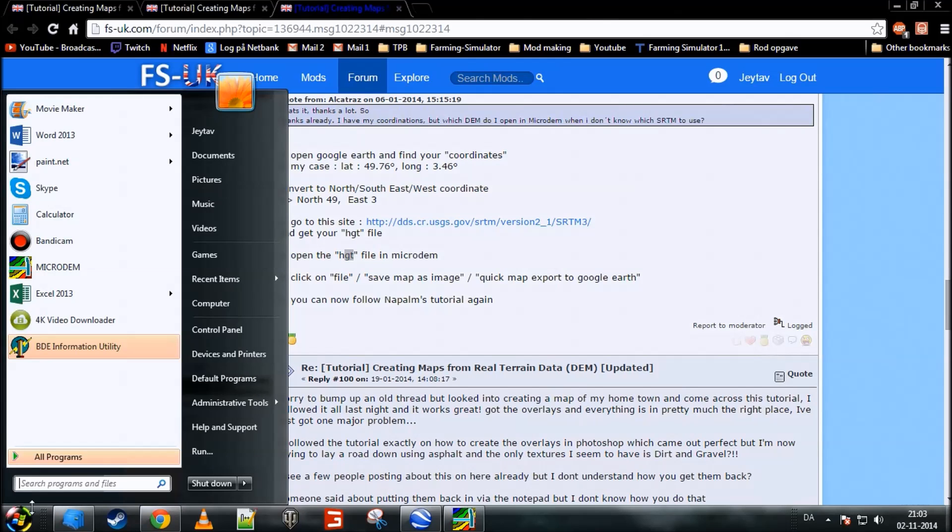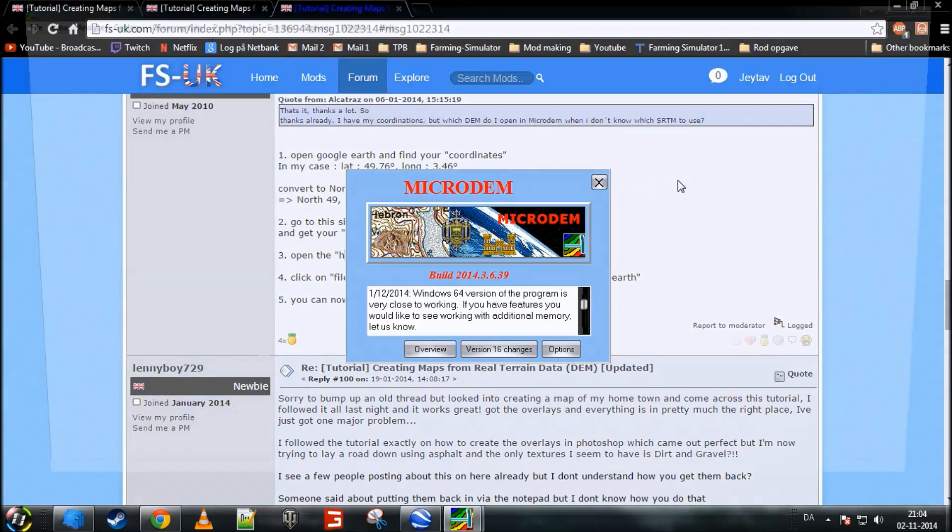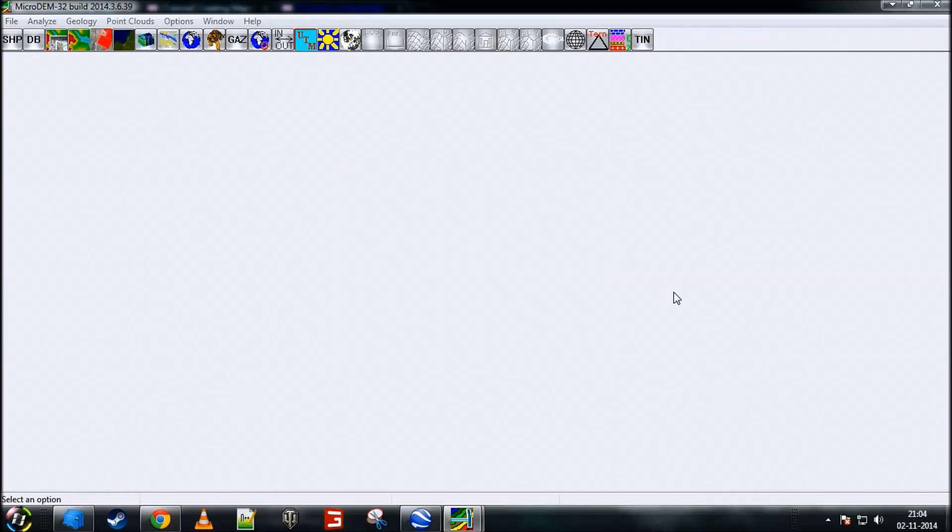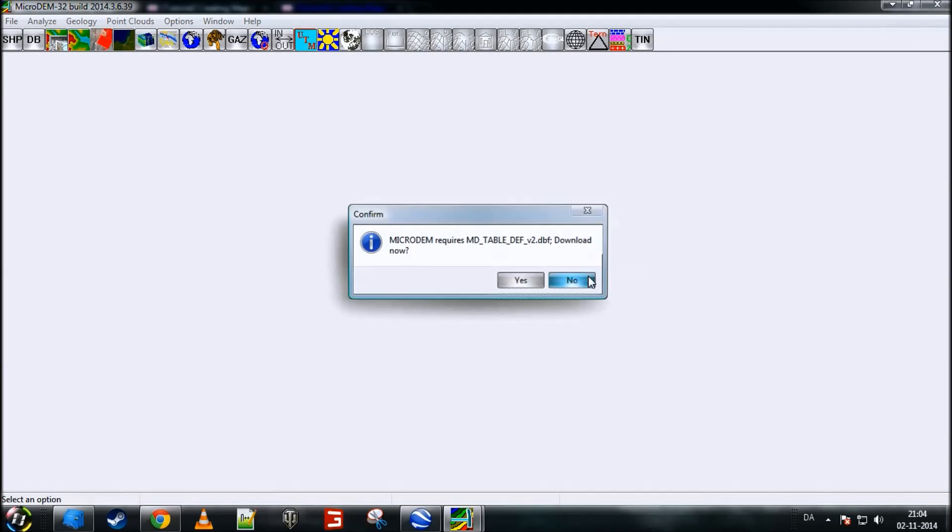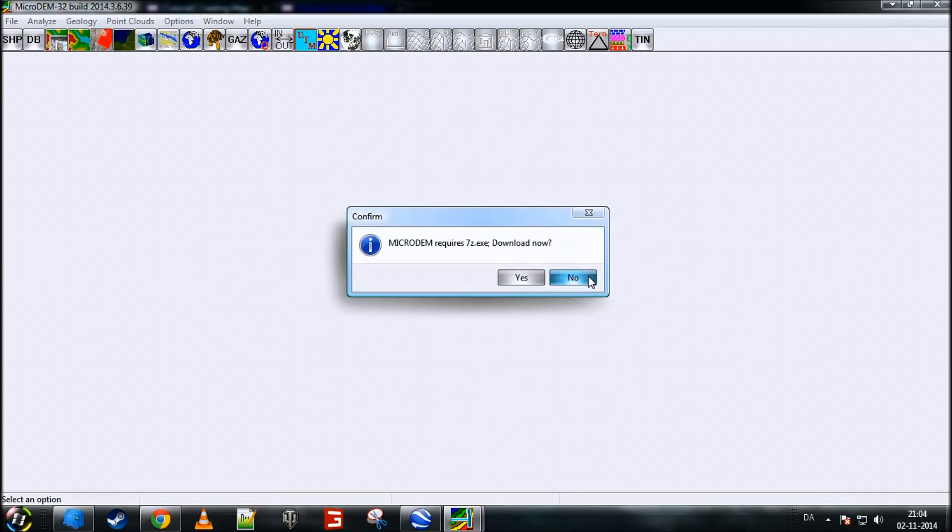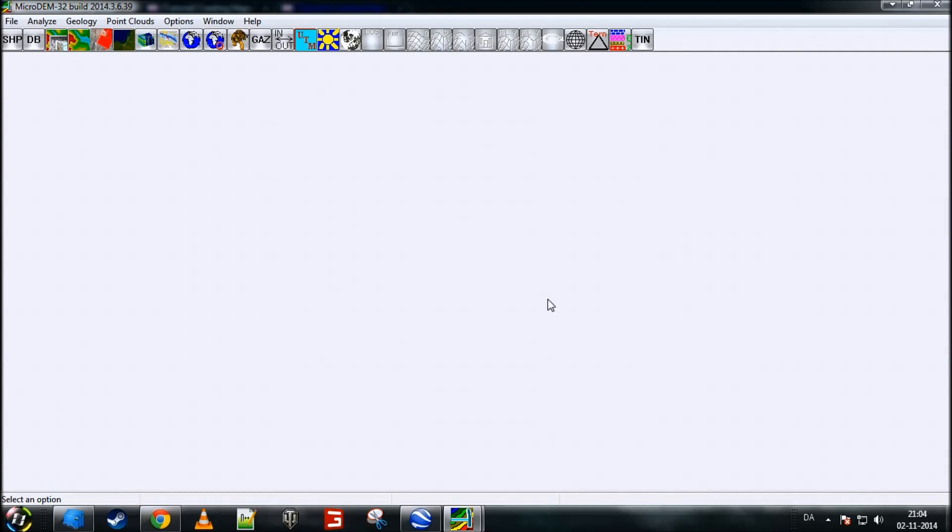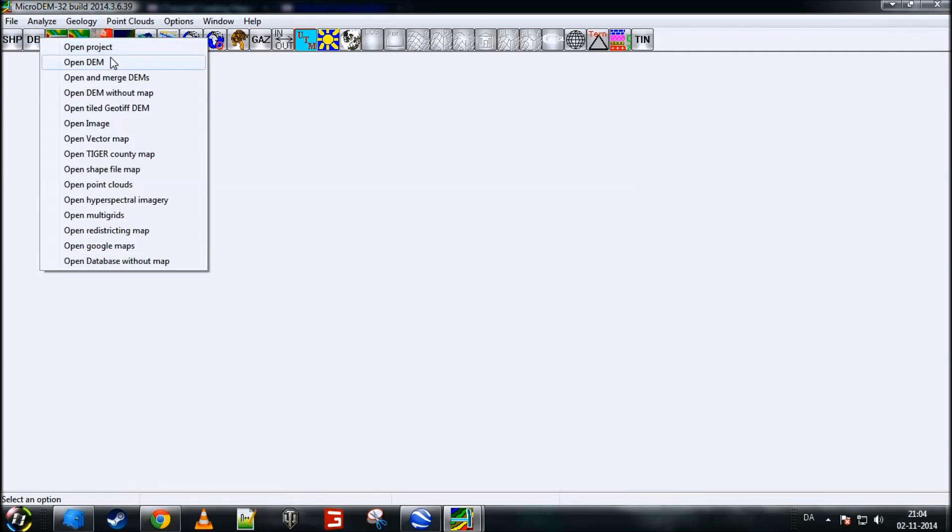Now, you want to open the Micro-DEM program. Simply go into wherever you installed it and click open. Once it's opening, it will take a few seconds to open. And then you'll get these messages. I simply just click no, no, no. I don't need them. And then close this box. Now, you've opened Micro-DEM. Now, what you want to do is go up to the top left corner and click on File, Open, and Open DEM.